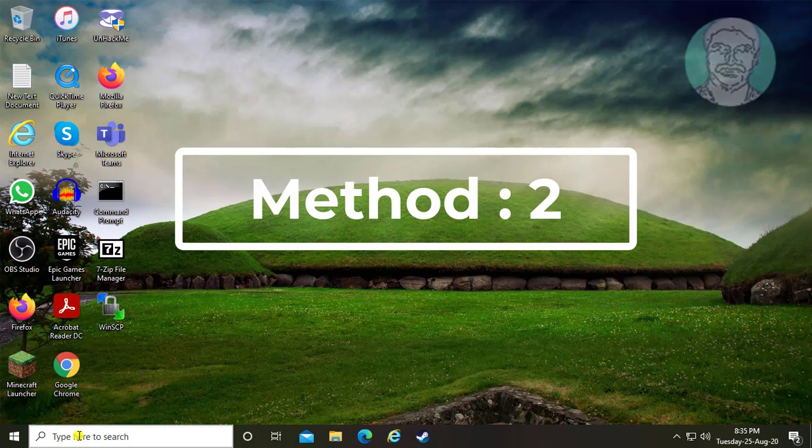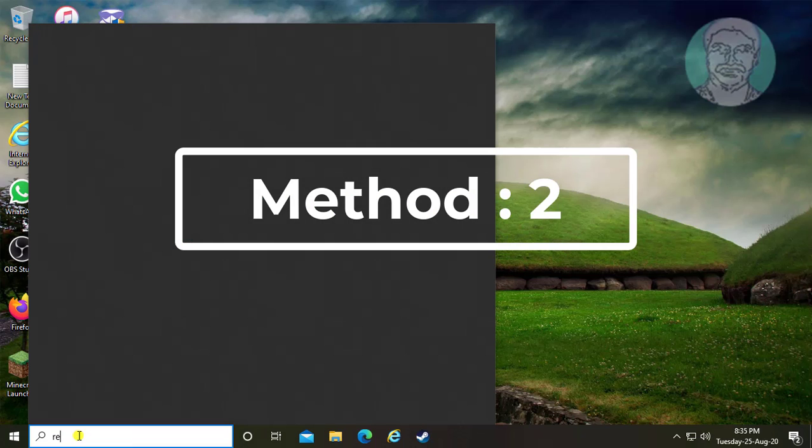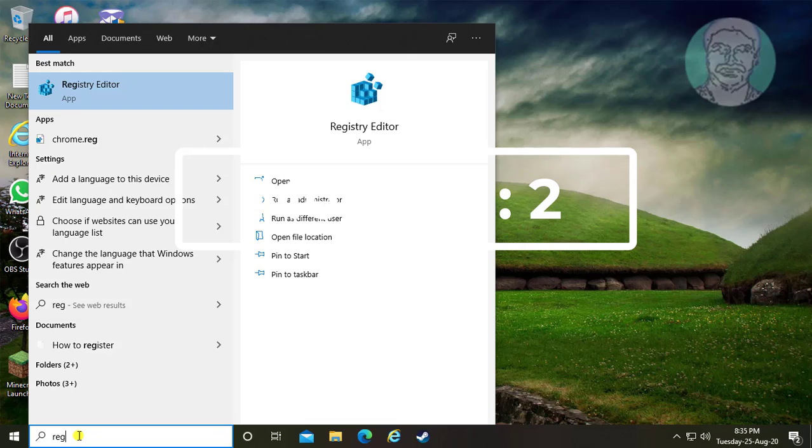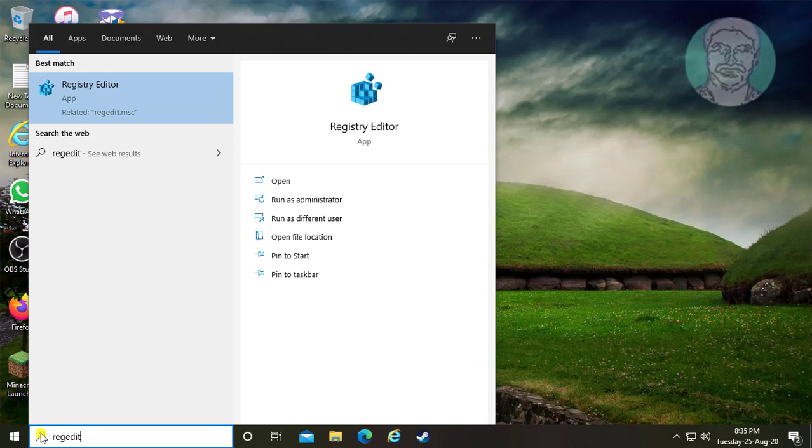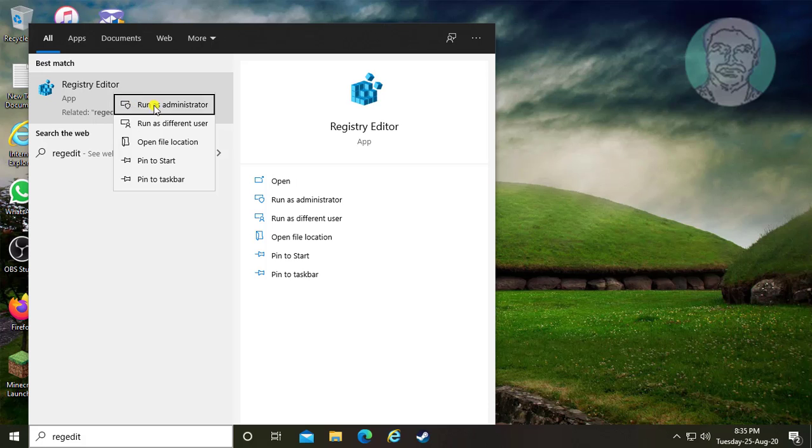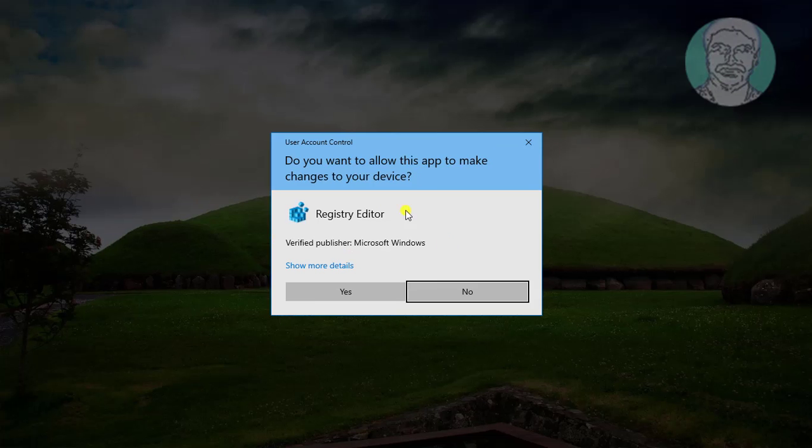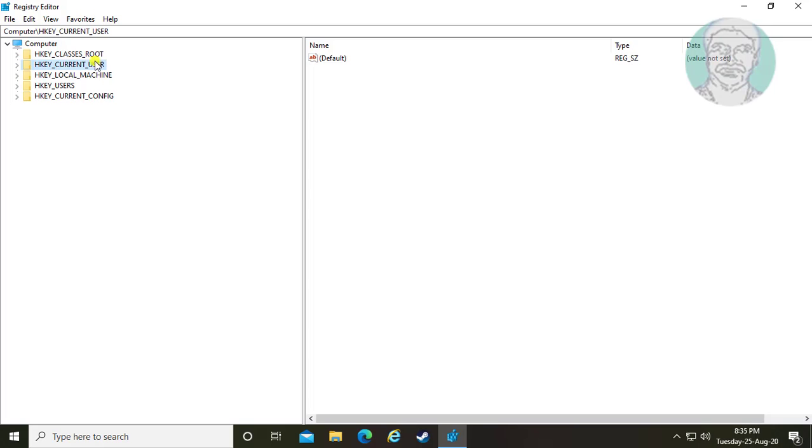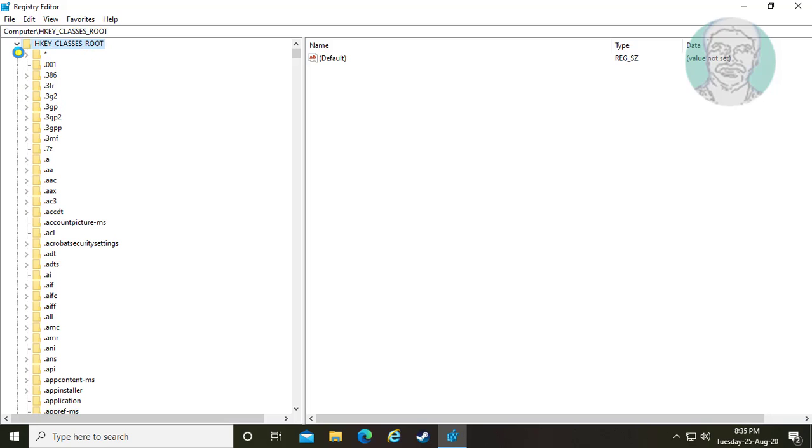Second method is to type regedit in Windows search bar. Right-click and run as administrator. Click yes to continue and click and expand HKEY_CLASSES_ROOT.